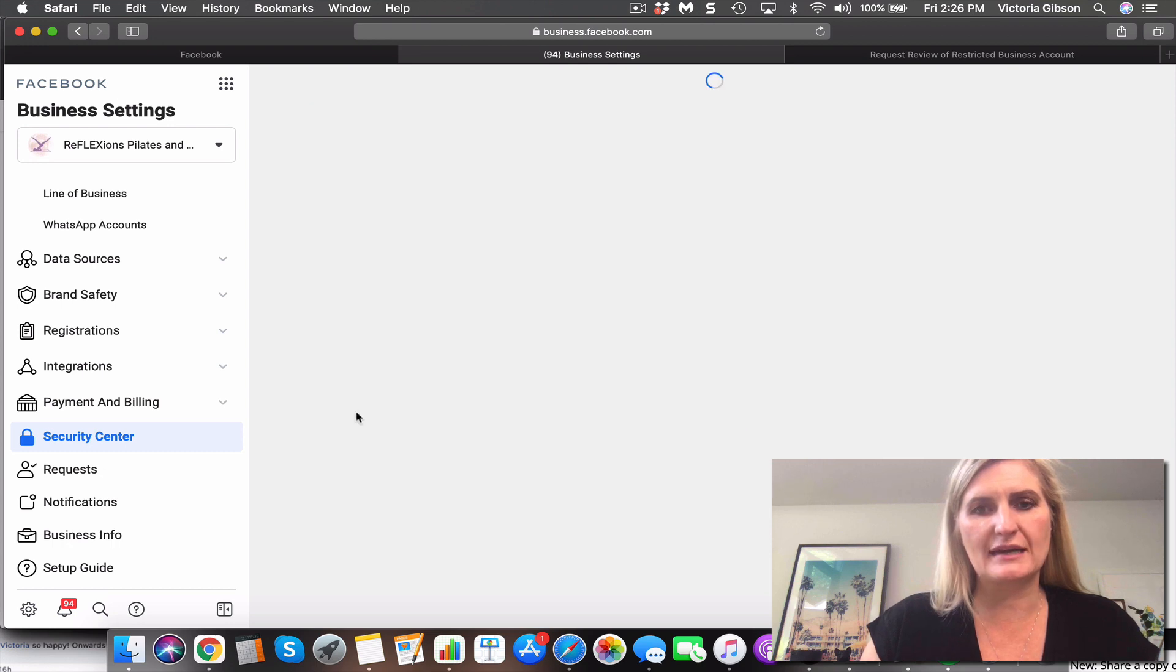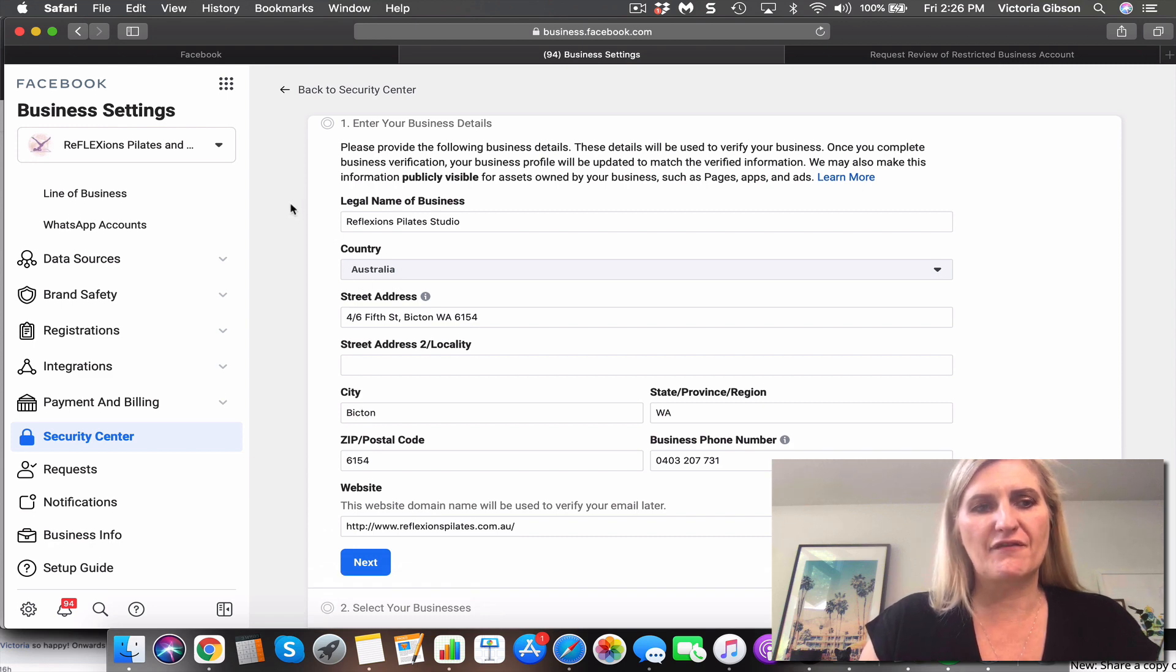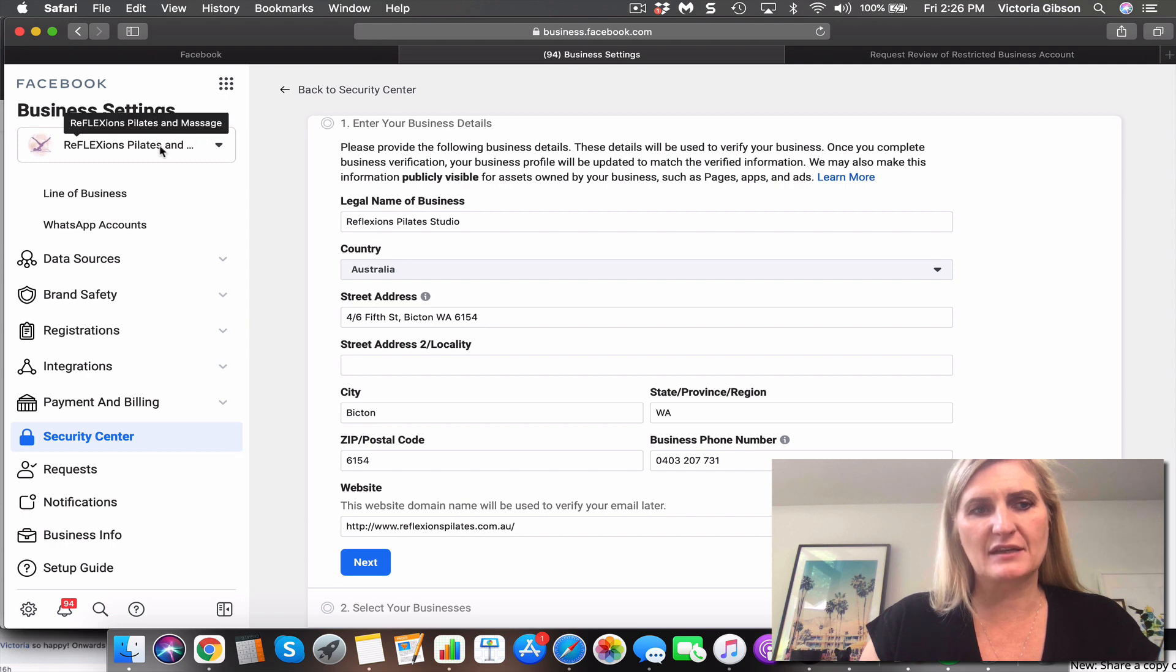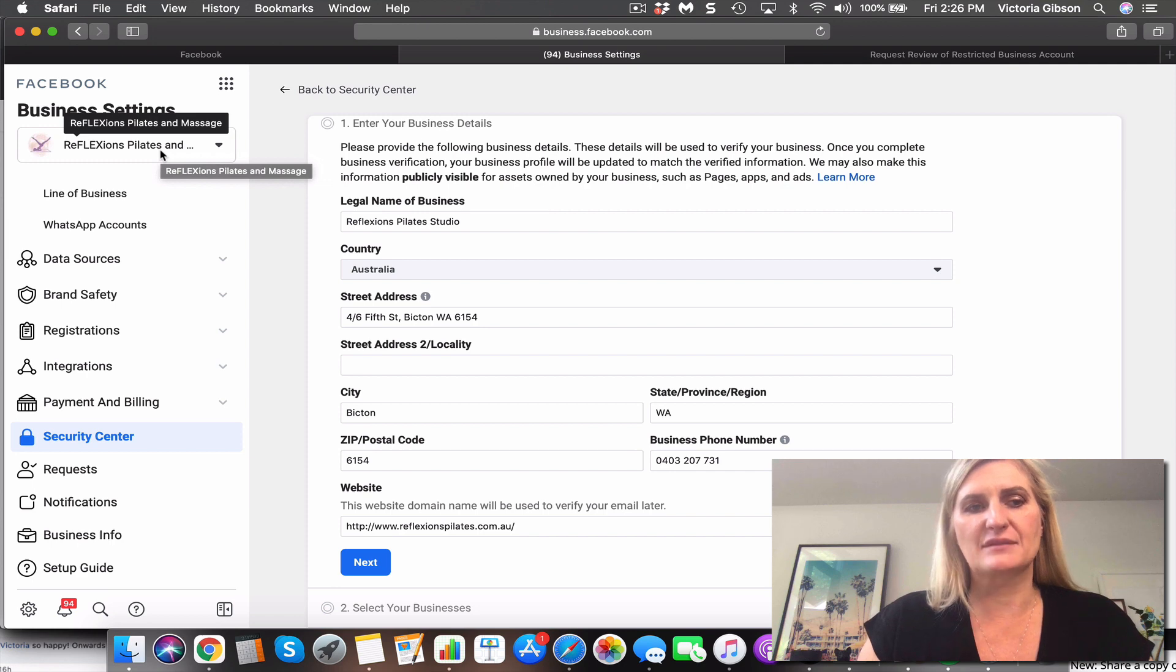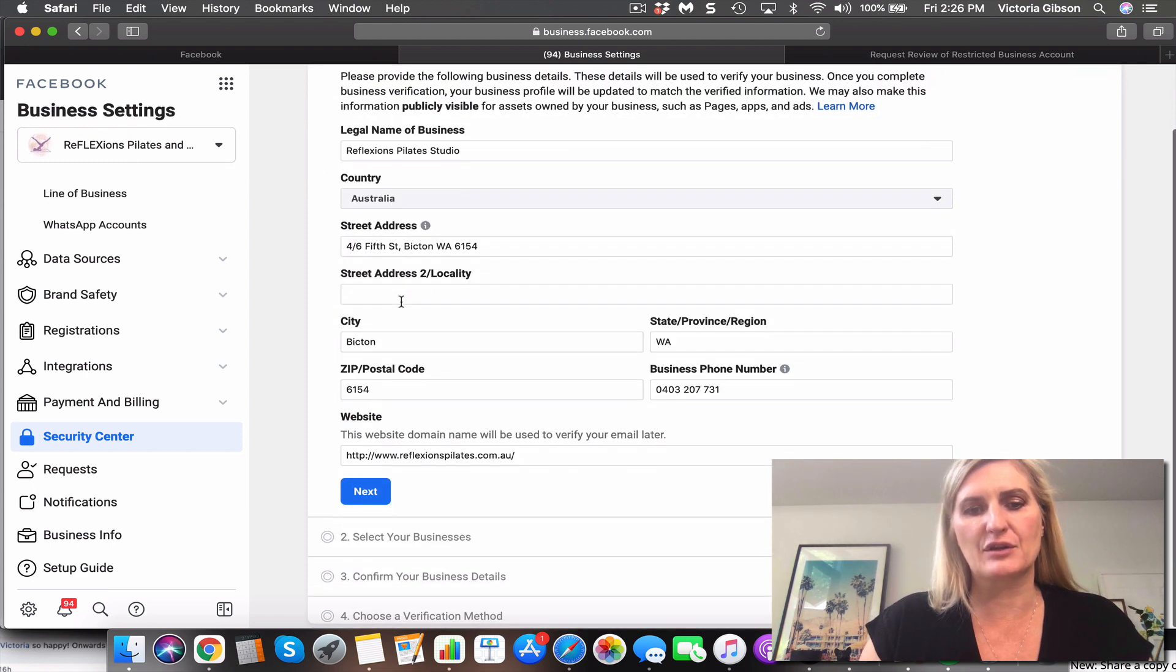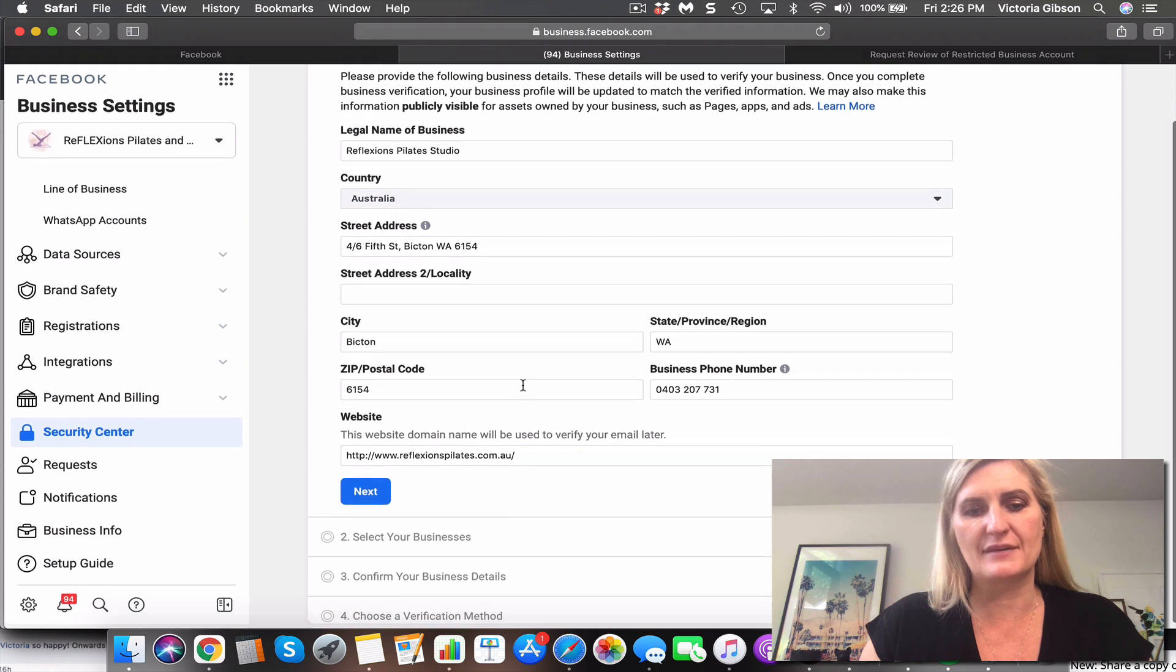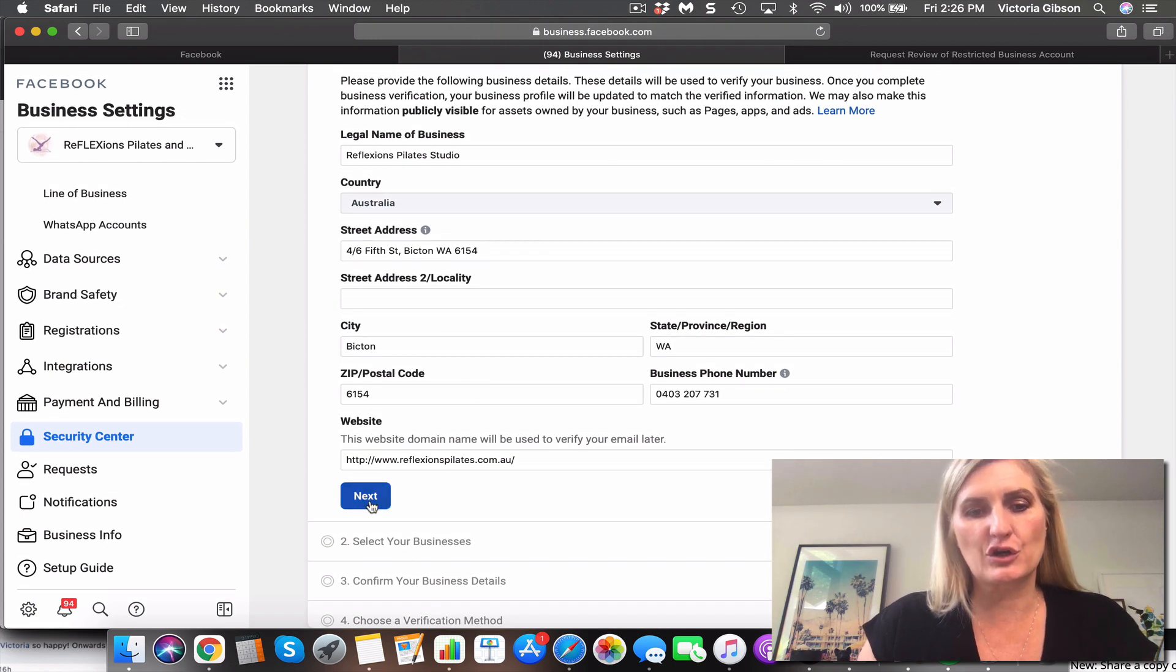It's going to ask you to upload some documents that will verify an address, phone number, and your business name. So it's always important when you're setting up your business accounts that you'll have something that will document a name and that they can marry that up, your number and your website domain.